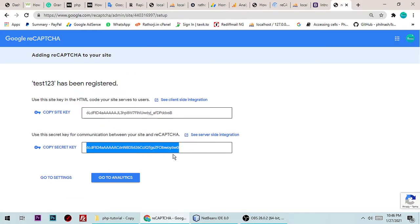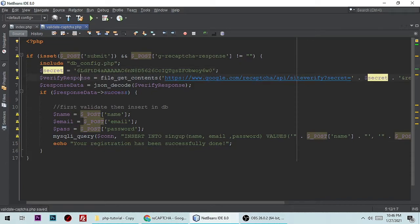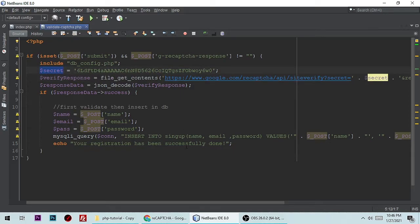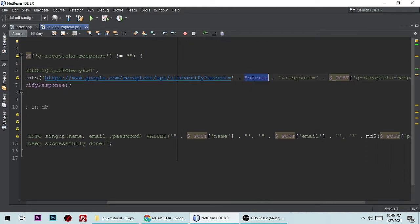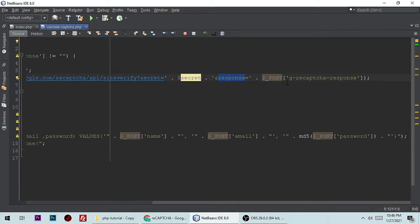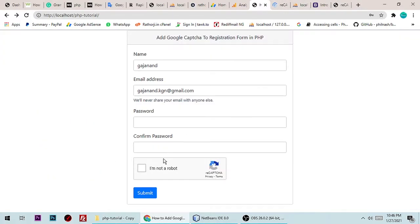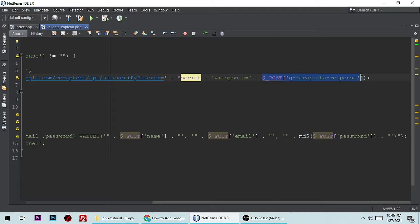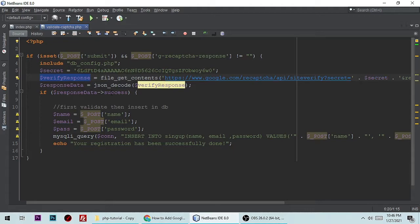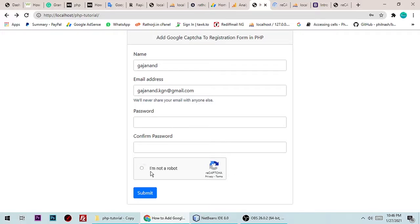Back in validate_captcha.php, the secret variable is initially blank — we need to paste our secret key here. The verify response comes from this URL using file_get_contents(), passing the Google reCAPTCHA verify URL along with our secret and the response from the POST data (g-recaptcha-response). We then decode the JSON result.